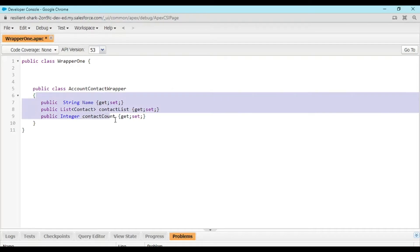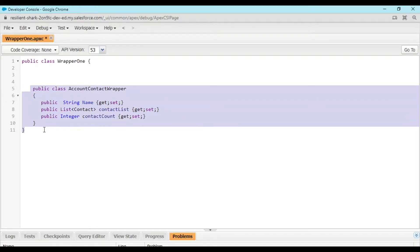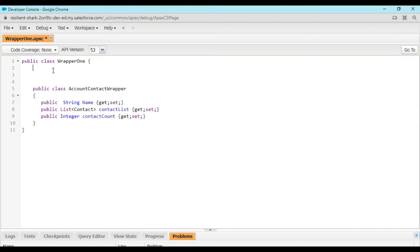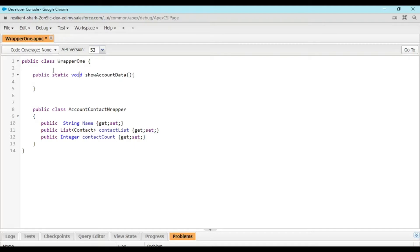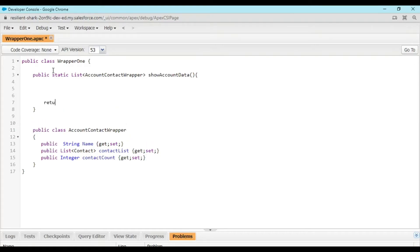We have created these three variables and this entire AccountContactWrapper is our custom-defined class. Now we are going to fetch details into WrapperOne by creating a method. We write: public static List<AccountContactWrapper> showAllData() — so instead of void, the return type is a list of AccountContactWrapper.